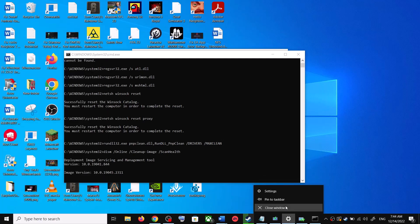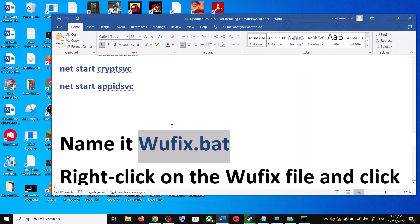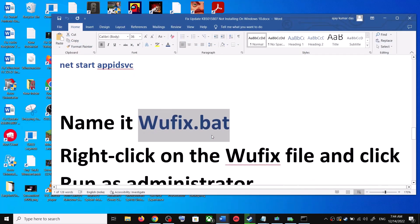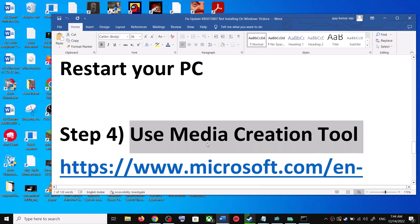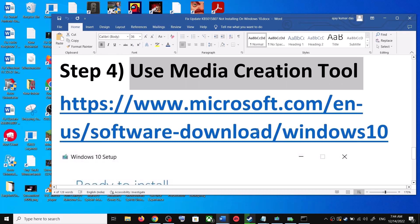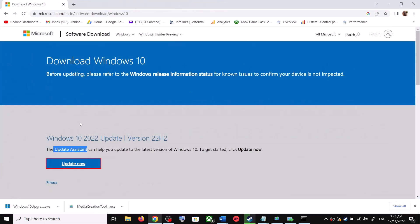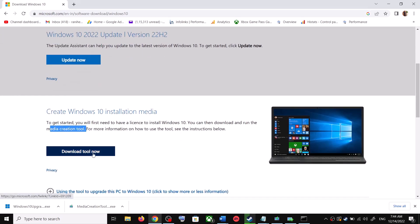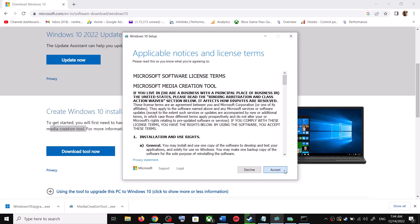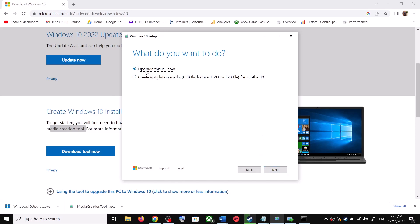If you are still unable to update, the next and last step is to use the Media Creation Tool. Go back to the same Microsoft website and scroll down to find the Media Creation Tool. Click on Download Tool Now. Once the download is complete, run the exe file. Click Accept and by default 'Upgrade this PC now' will be selected. Click Next.